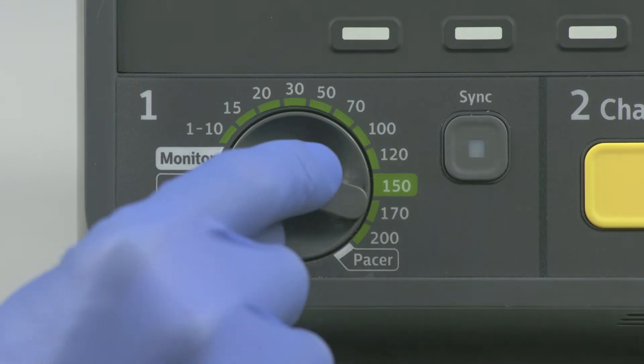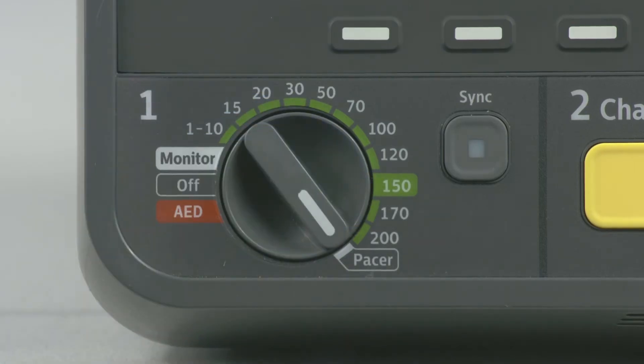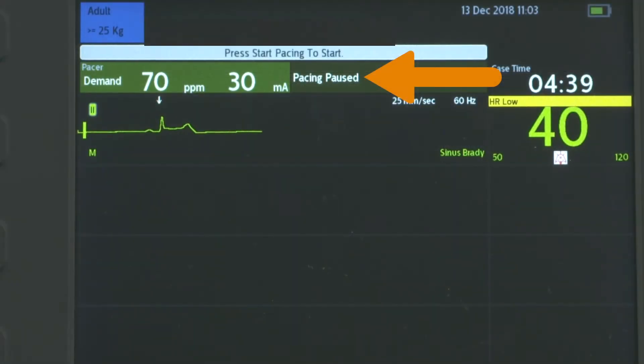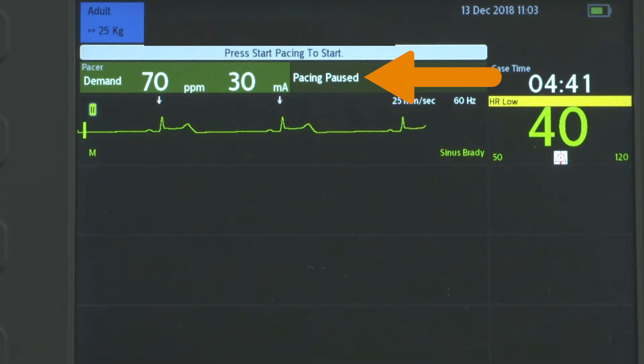turn the therapy knob to the pacer position. This message indicates the pacing function is enabled, but paced pulses are not being delivered.